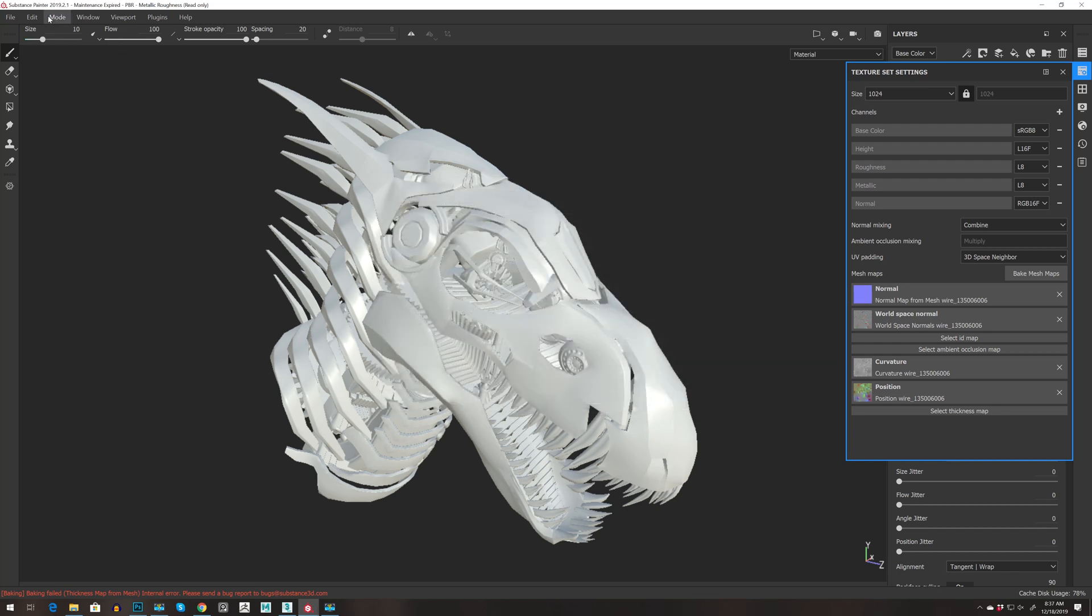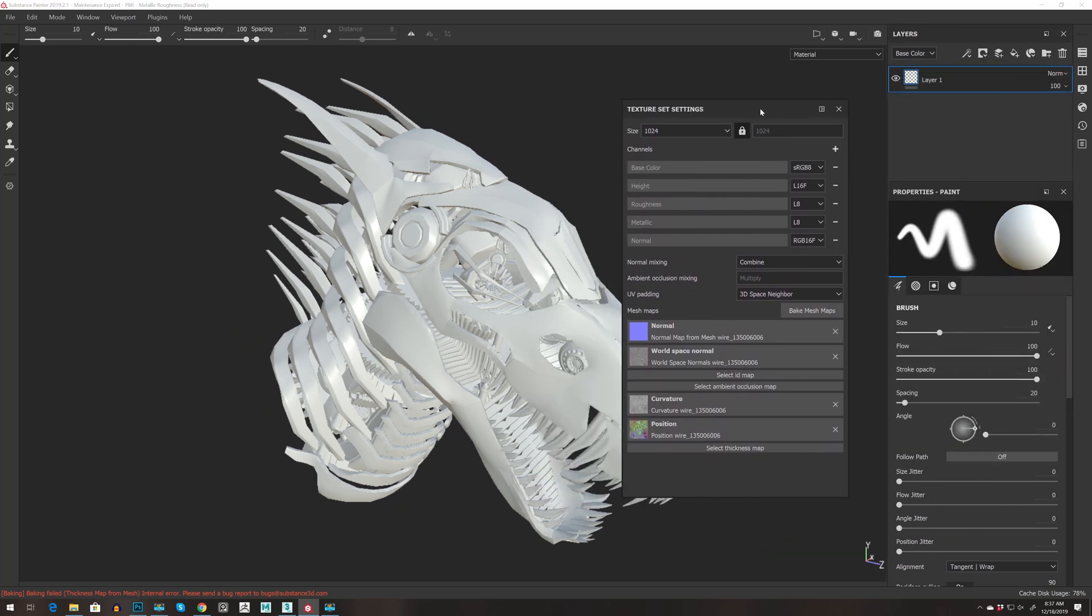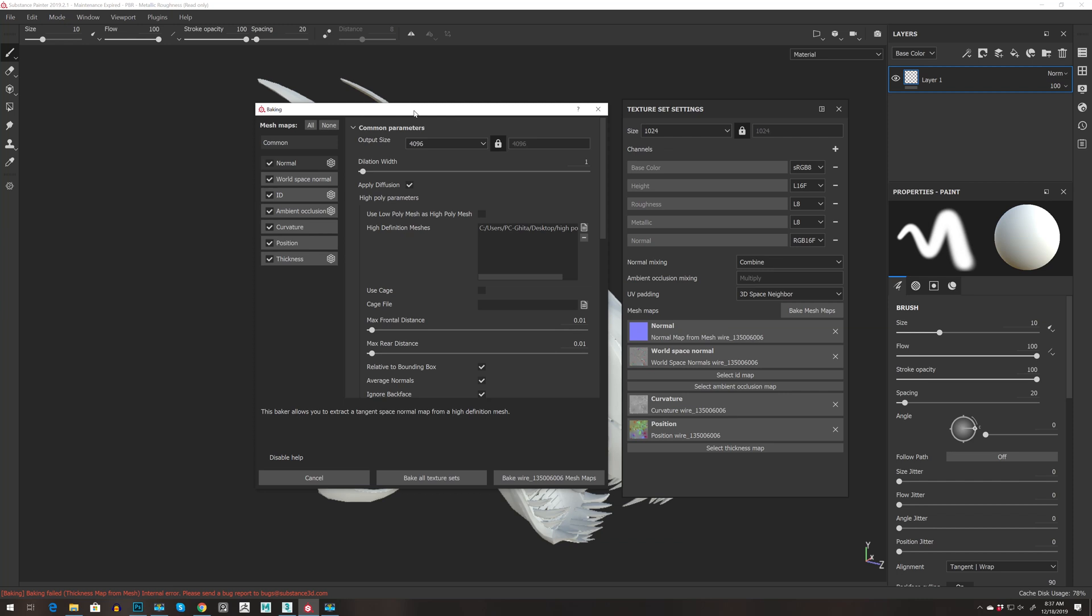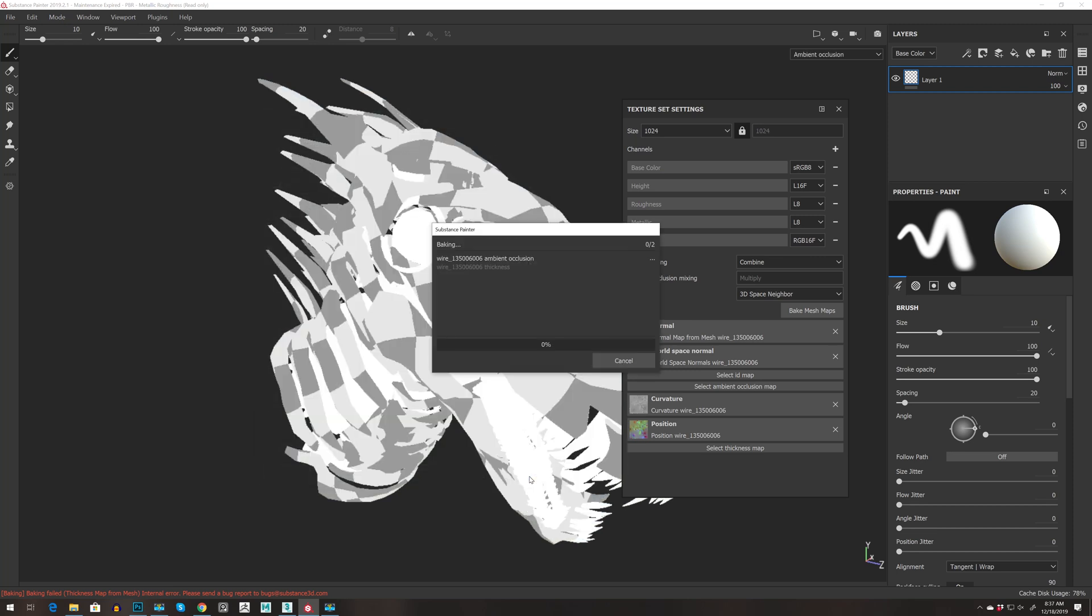I did bake without that and baked all maps, or we can keep this map and go again to bake meshes and then just uncheck normal workspace. We don't need ID and curvature and position, and now we can re-bake the missing maps.